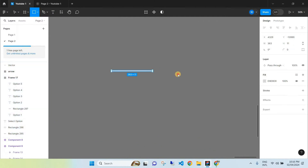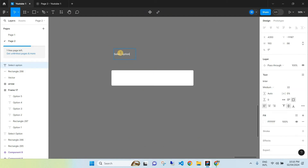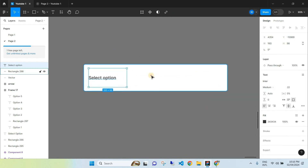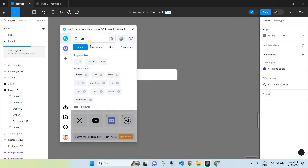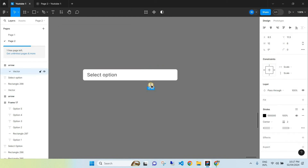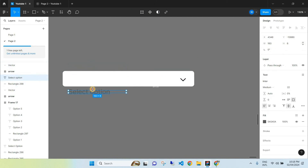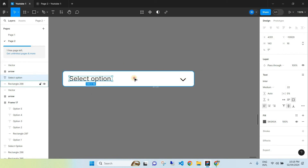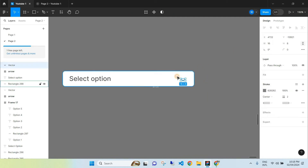The first thing you want to do is create a rectangle and customize it the way you need. Go over to the right-hand side where you can change the corners, width, and height. Then create some text — it can say 'Select Option' or whatever you need. Put the text inside the rectangle, then add an icon inside the rectangle as well. You can use assets within Figma or go to the Resources tab, jump into plugins, and use a plugin to source your icons. Make sure you're customizing the icon, text, and rectangle to your standards.